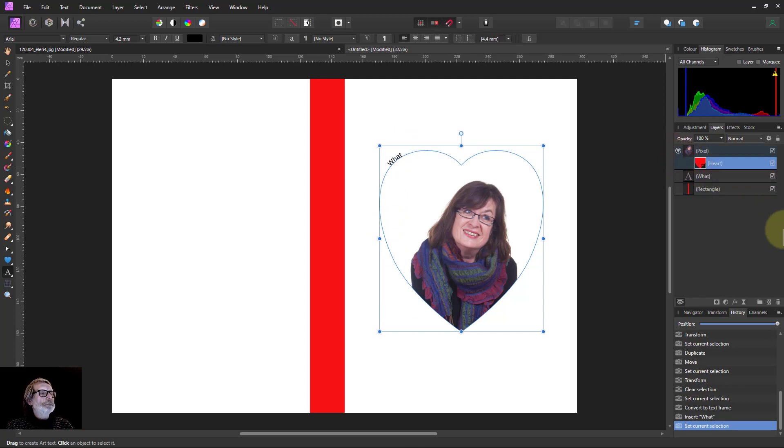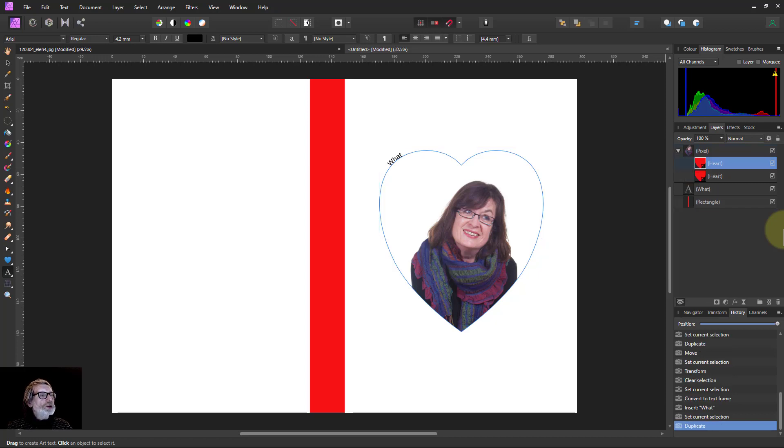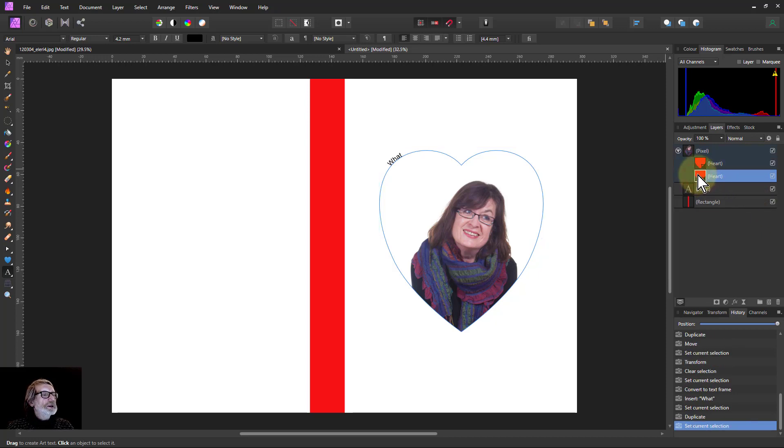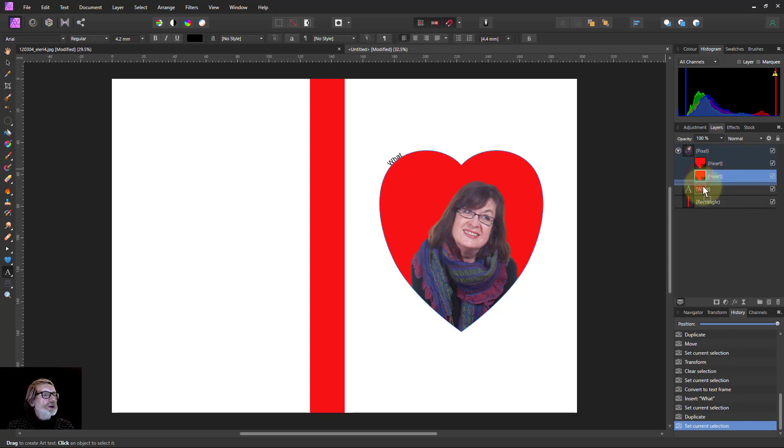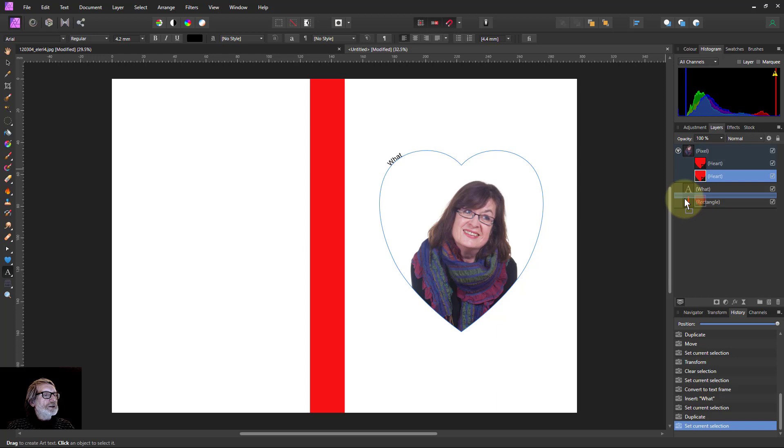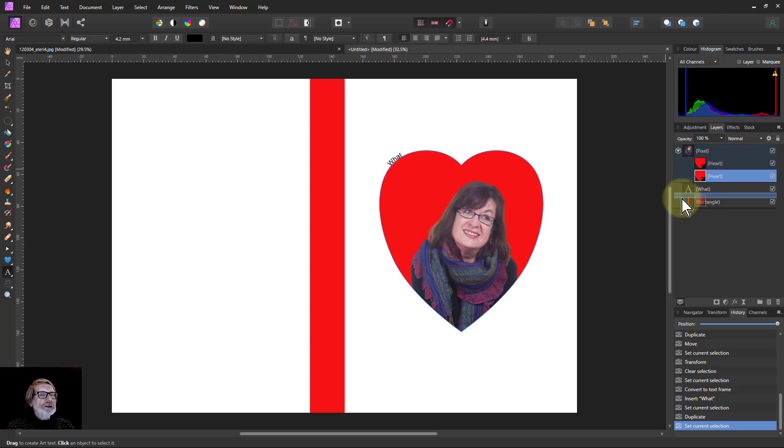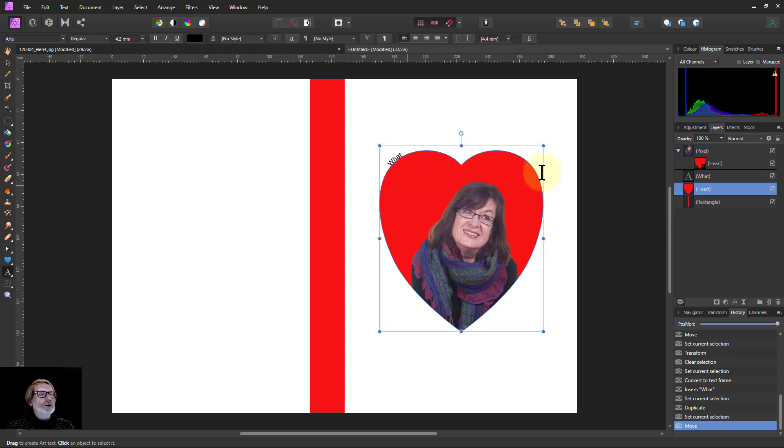In other words, it needs a completely separate shape. I need to put that heart back again. I'll take the heart and Control+J to duplicate it, then drag that down underneath. There you go, I've got that back again.